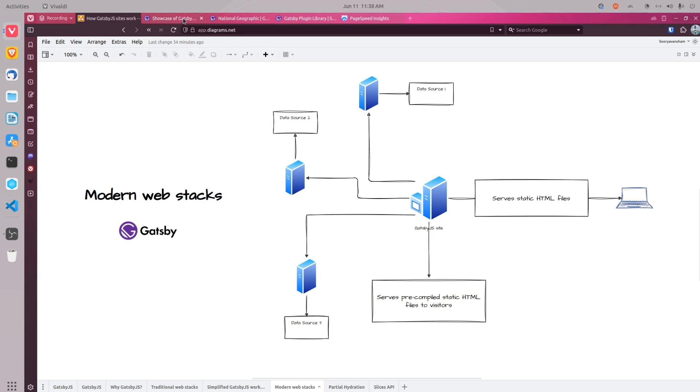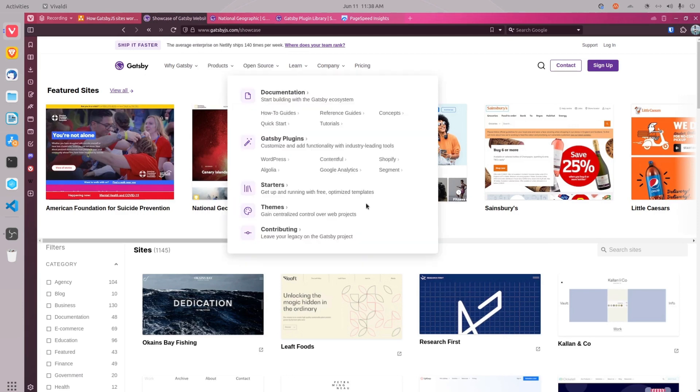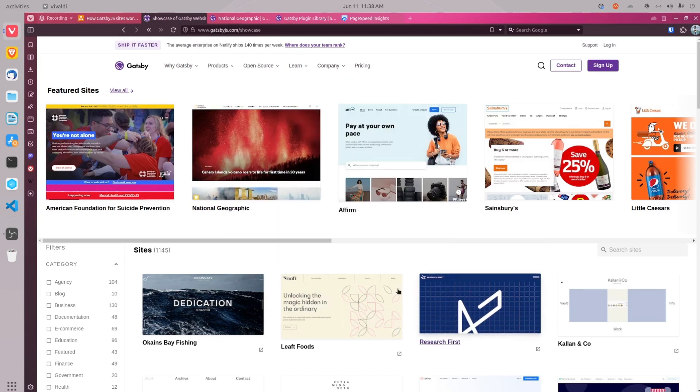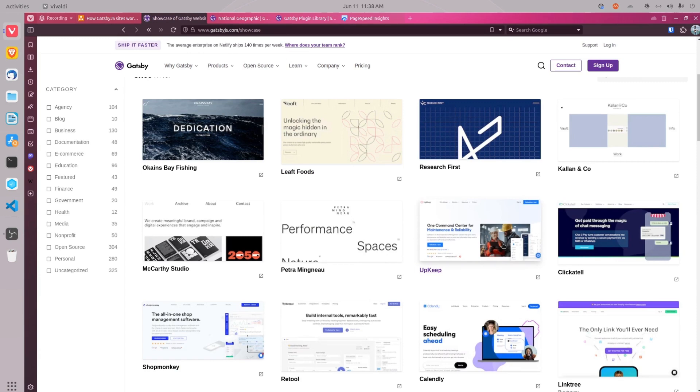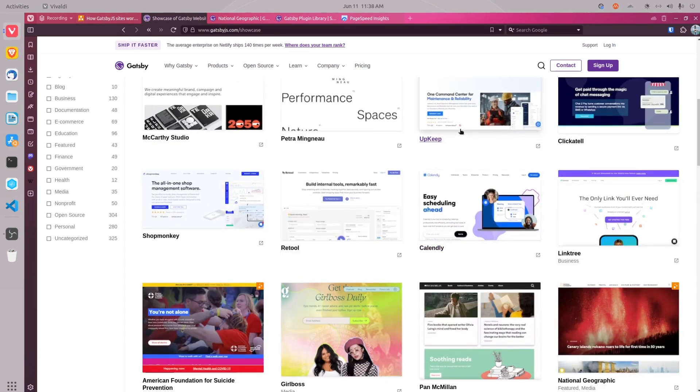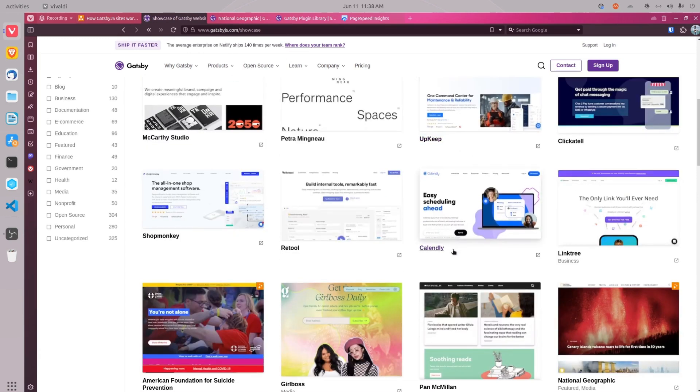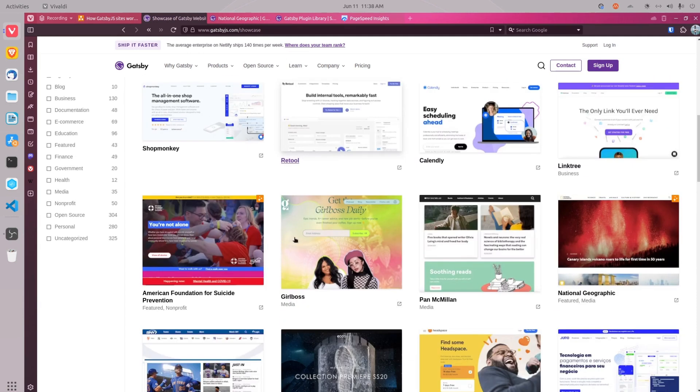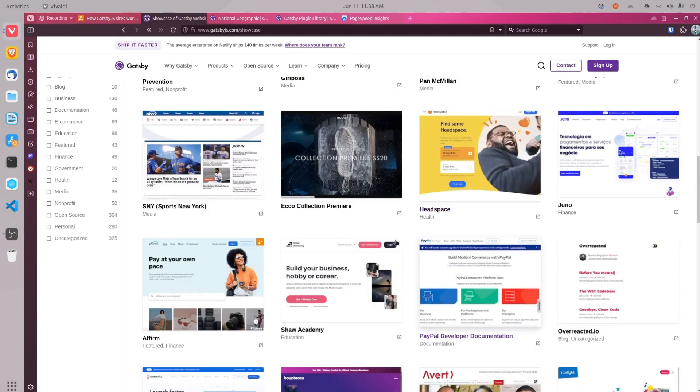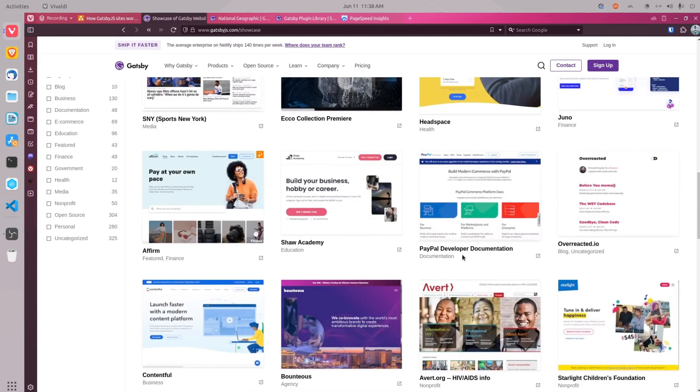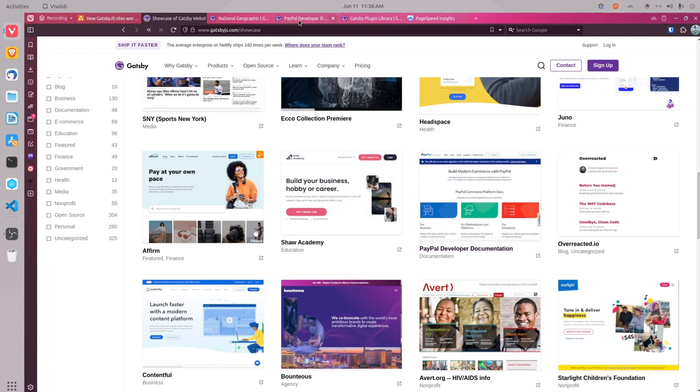If you want to see how a Gatsby.js website loads, you can visit Gatsby.js showcase and you can find hundreds of websites that have been built using Gatsby.js. For example, you have Upkeep, Calendly, Retool, and so many popular websites such as PayPal developer documentation built using Gatsby.js.